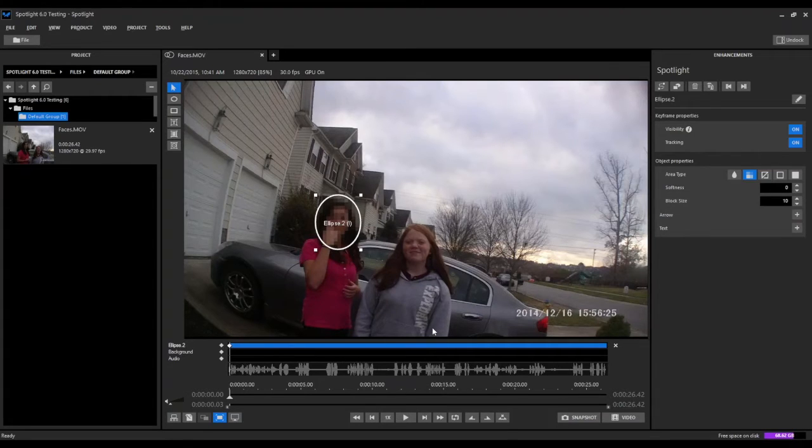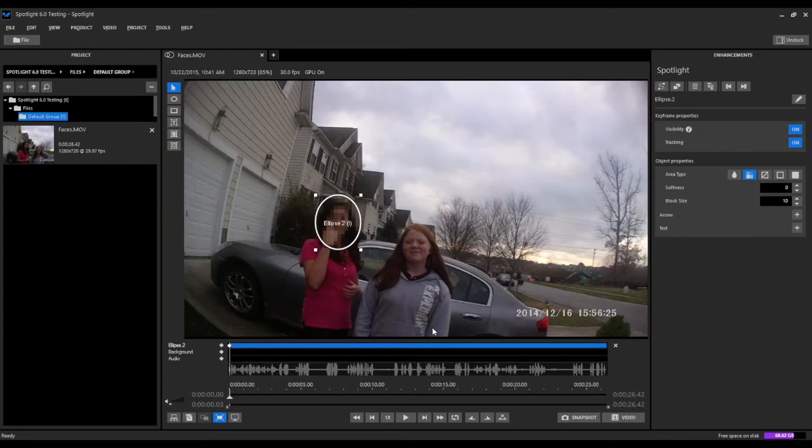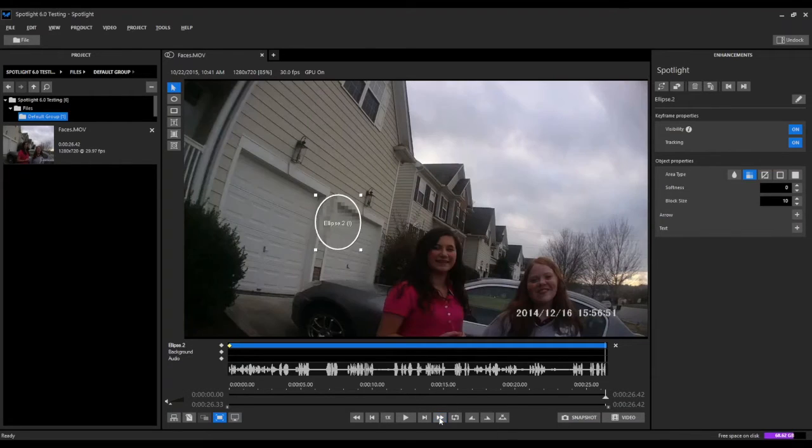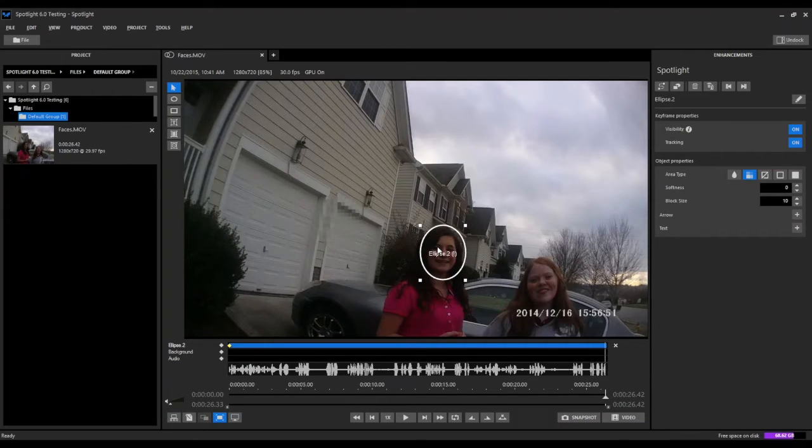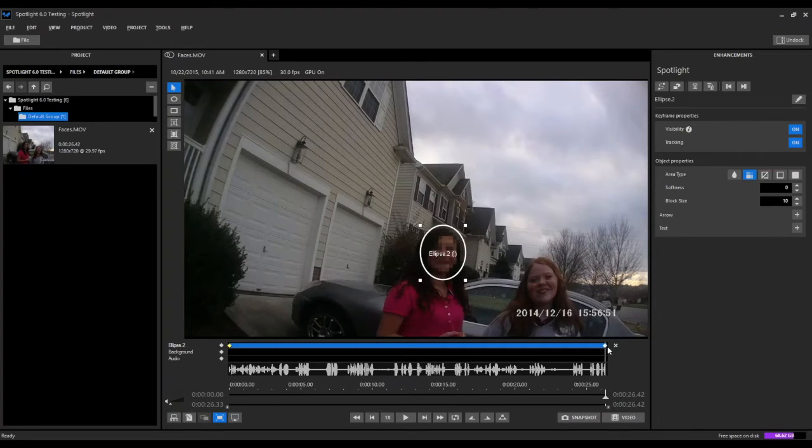Since this face is visible on the screen for the duration of this video clip, we can go ahead and jump to the end. We can move this ellipse back over the person's face, and in doing so when we let go, it's going to create our second keyframe here at the end of the layer.